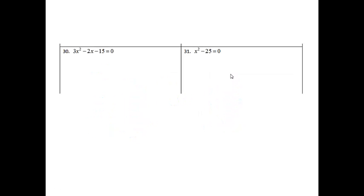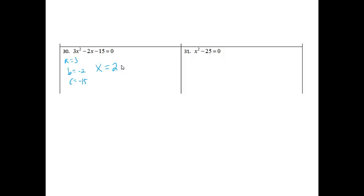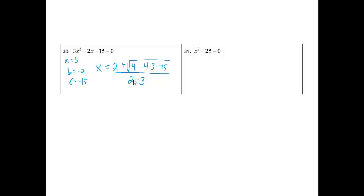Number 30: 3x squared minus 2x minus 15 equals 0. I know that if I try to factor this one, it's not going to factor nicely, and if I graph it, it won't land on nice spots. The quadratic formula is the best one to use. My a is 3, my b is negative 2, and my c is negative 15. So x equals 2 plus or minus the square root of 4 minus 4ac, all over 2a. Following the plus, I should get x approximately equals 2.59, and following the minus, I should get negative 1.93.